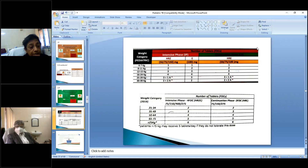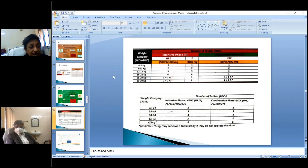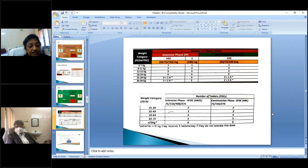A newer important change: streptomycin is no longer used — neither in the intensive phase nor the continuation phase. Children no longer need injectable streptomycin, removing the fear of injections. In adult weight categories, there are also changes: weight bands previously had four categories for adults; now a fifth band of greater than 75 kg has been added.